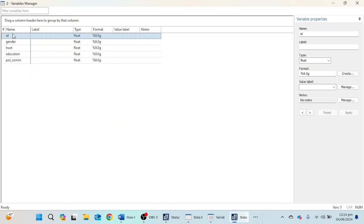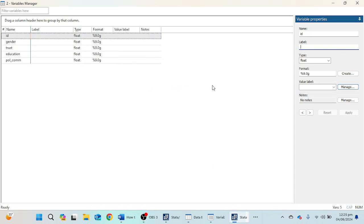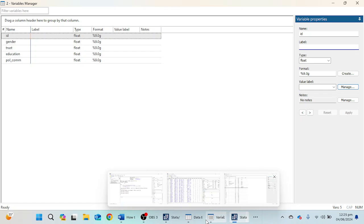If you want to give labels to these variables, you can go to Variable Manager. Here you can find ID, gender, trust, education, and political communication. You can use the Manage option and create labels, giving values to your variables. If you want to change the name of a variable or add a label, you can use these options in the Variable Manager.